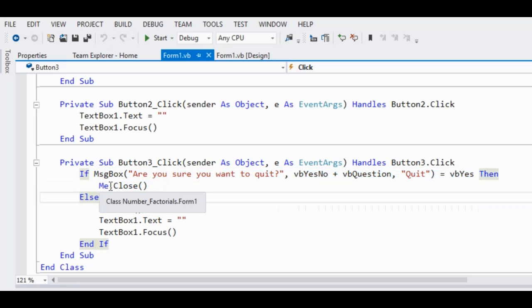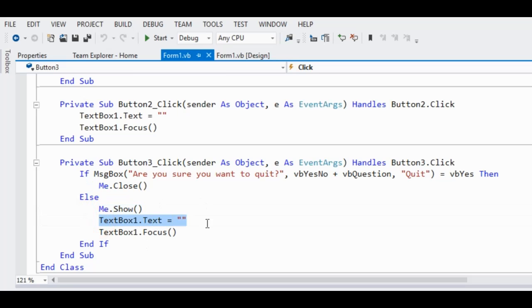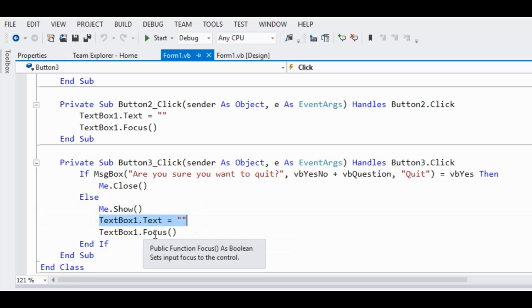Me refers to our form, and then close, it will close the program. Else, if it is no, we want to continue, it will show again, clear the text box, and then the TextBox1.Focus again.